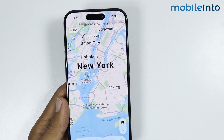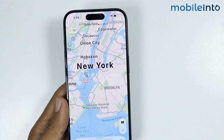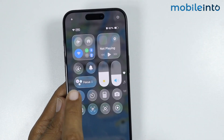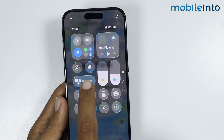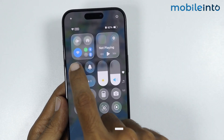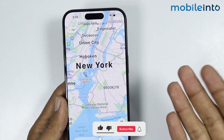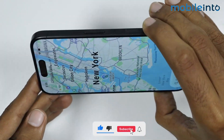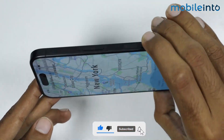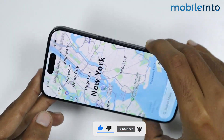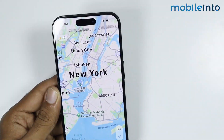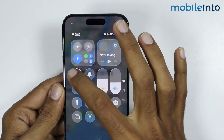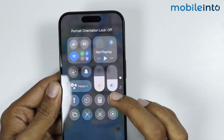And if you want to fix the rotation of the screen, just open the Control Center and turn on orientation lock. If you enable this option, you will fix the orientation of your iPhone. And this is how you can rotate the screen on any iPhone.